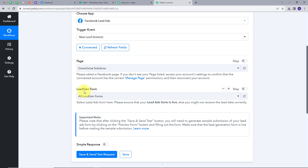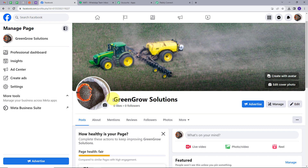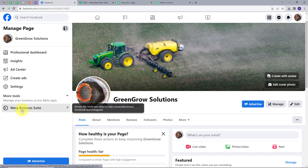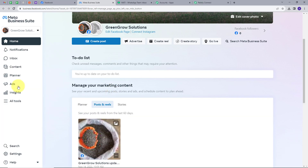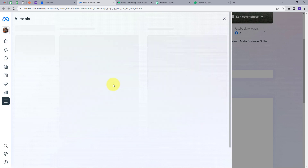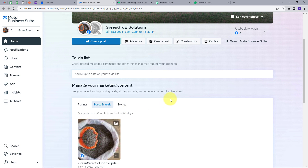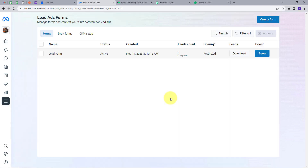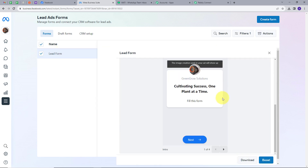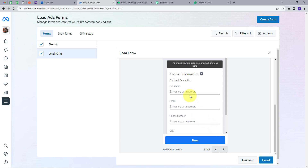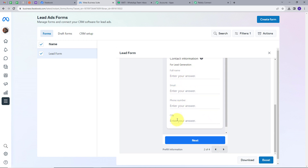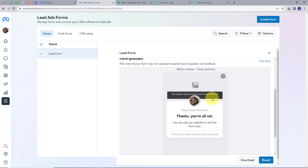Now we have two options: Page and Lead Gen Form. Let's go back to my Facebook page — this is my page named Green Growth Solutions. For the Lead Gen Form I'll open Meta Business Suite, go to All Tools, and find Instant Forms. Here we have one form called Lead Form. Opening it, we can see the details it collects: full name, email, phone number, and city. This is how my form looks.